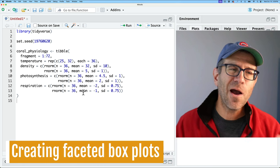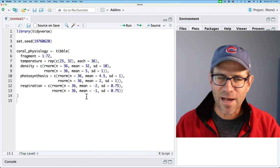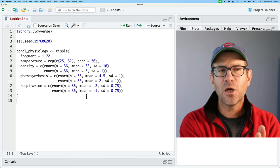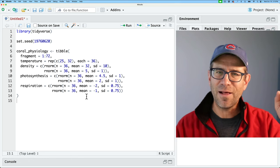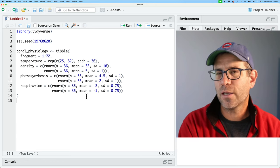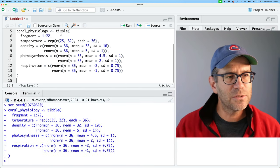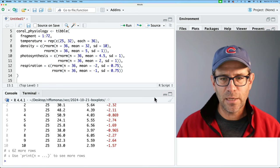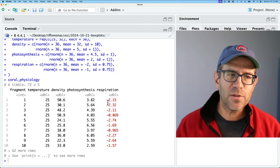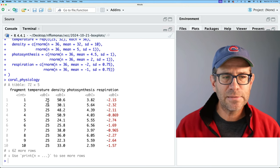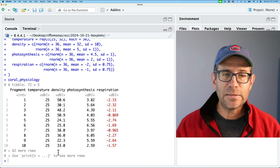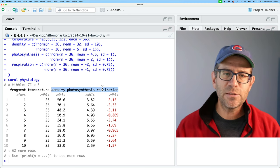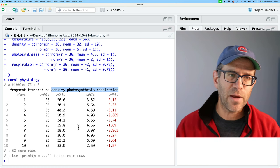Over here in RStudio, I have some example code to simulate the data that was in the original paper. Again, this is not a completely faithful representation of their data. This code I presented in a newsletter that I published around September 6th. I'll put a link up above and maybe down below. Alright, so let's go ahead and get all this good stuff loaded. And again, we have coral physiology as our data frame. And this is how I kind of had envisioned their data being represented, where again, in the first column, the fragment being 72 different fragments, the temperature exposure, there's two temperatures, 25 and 32, the density, the photosynthesis, and the respiration.